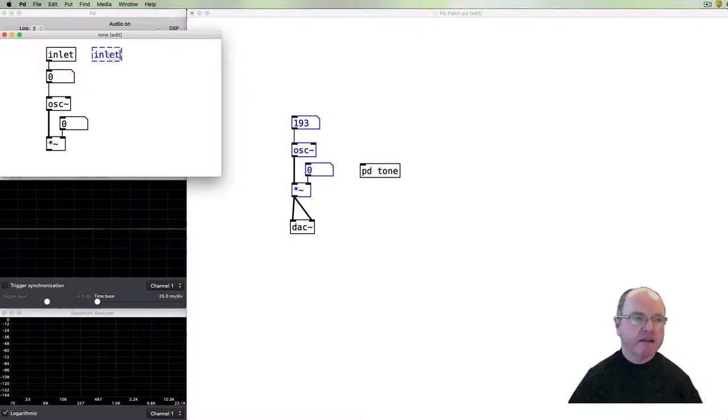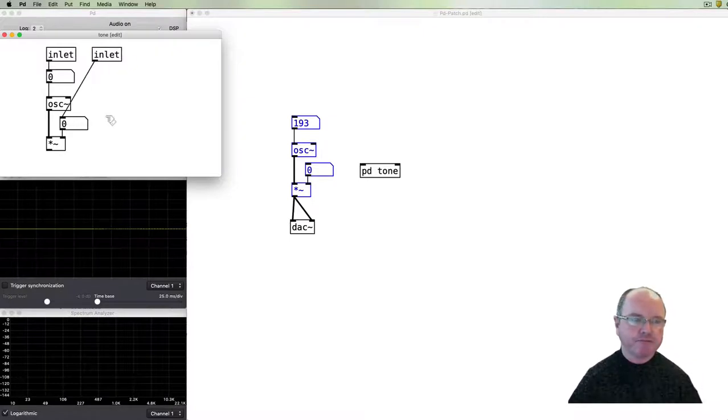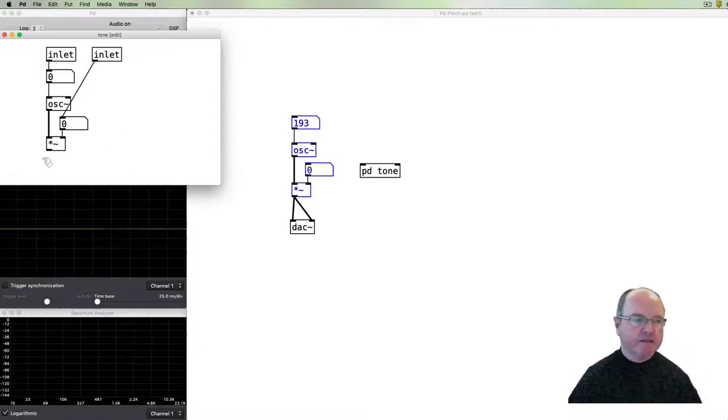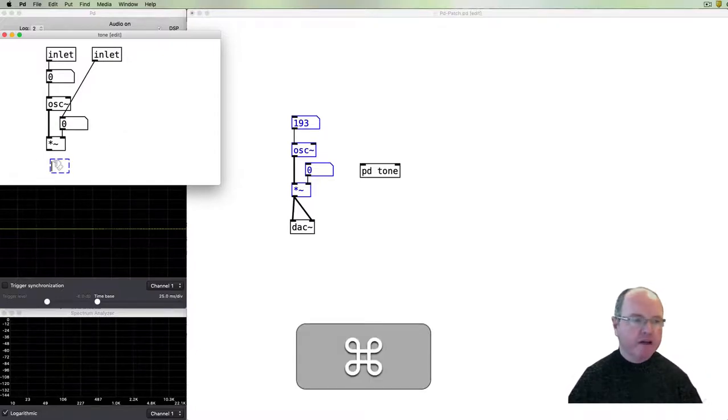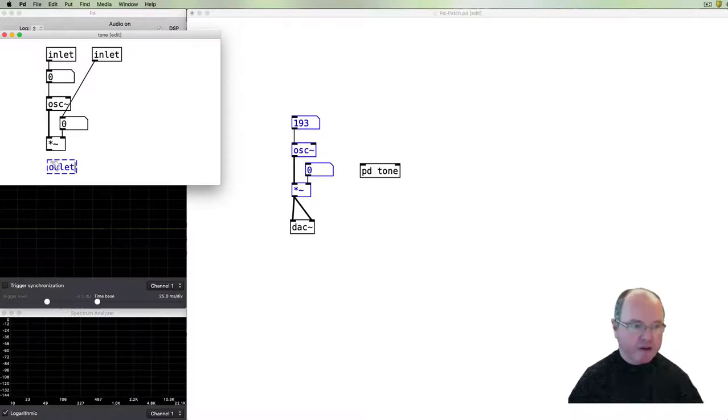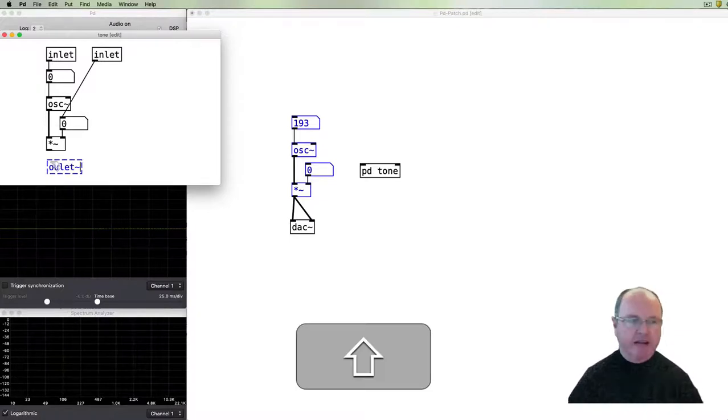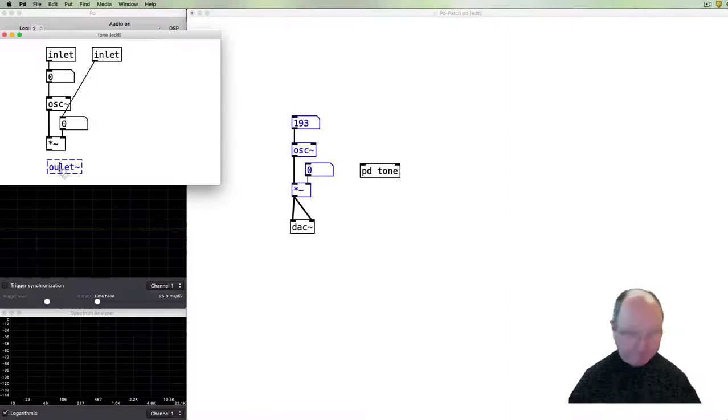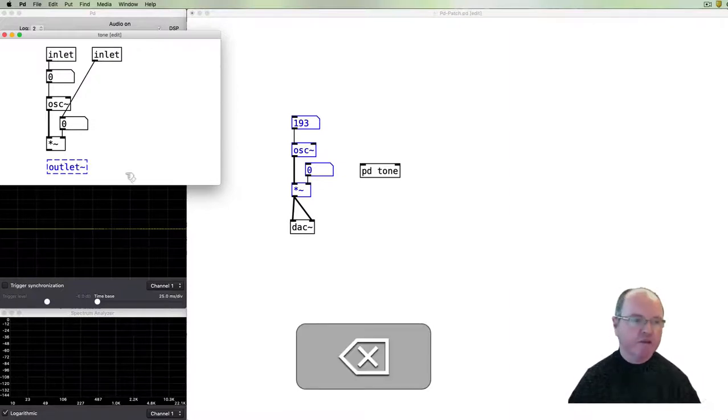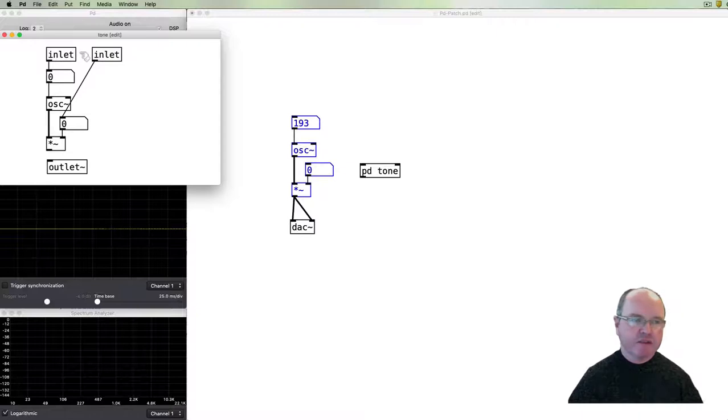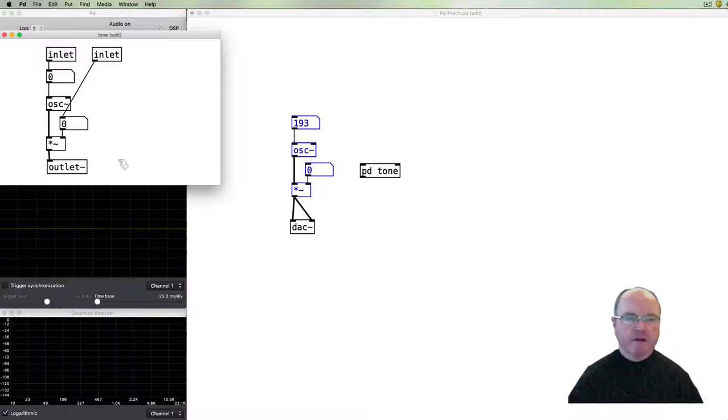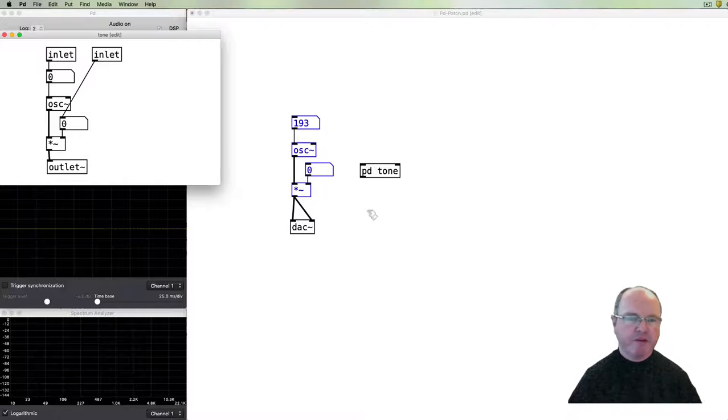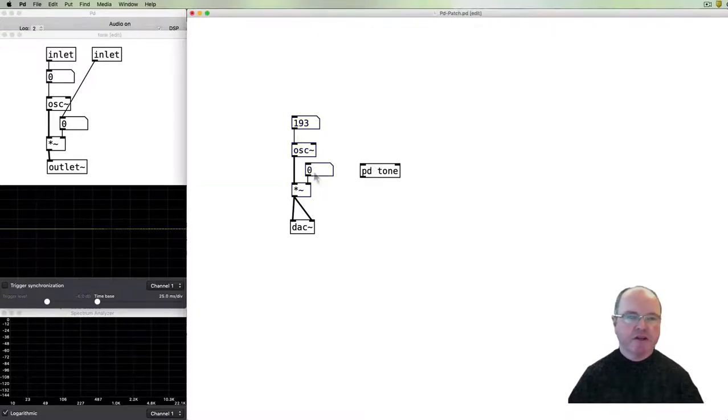Then we need to have an outlet and the outlet is an audio signal and so we will use outlet tilde to indicate that it's an audio screen that's coming out. Inlet tilde also works if you've got audio coming in. So then if you have a look at the tone sub patch you'll see that there are the two inlets have shown up and the one outlet has shown up.